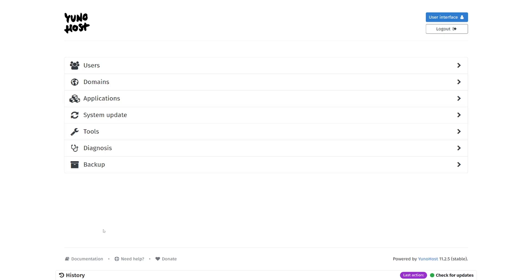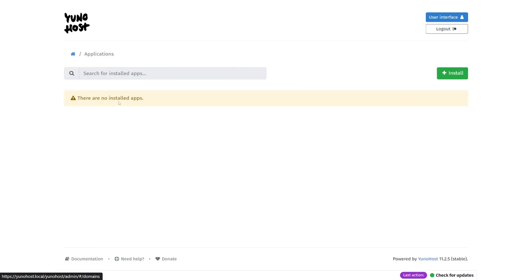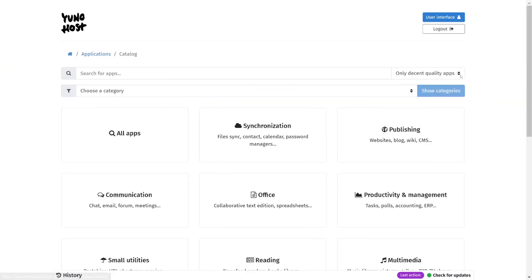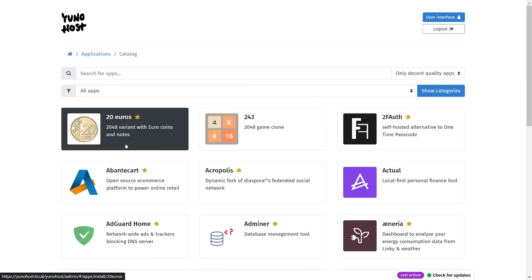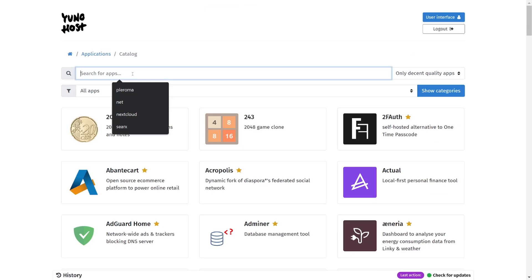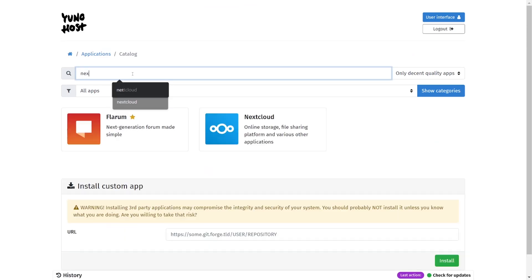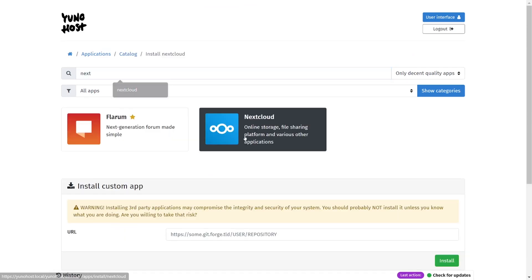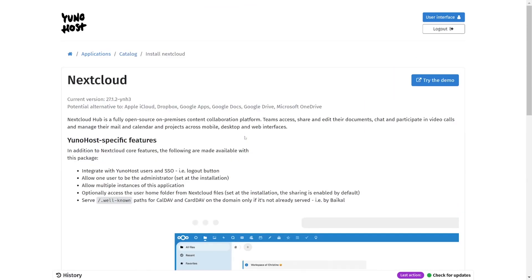To install a service, we just head over to the applications menu and click install. All of the available applications are sorted into categories to browse, or you can simply search for an application that you know you want to install. I'm going to start with Nextcloud, which is basically an open source, self-hosted Google Drive or Dropbox equivalent.